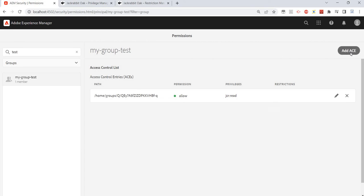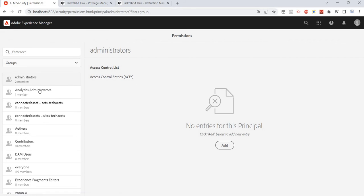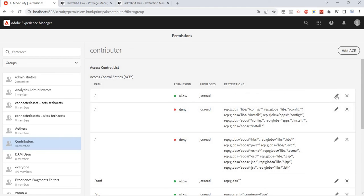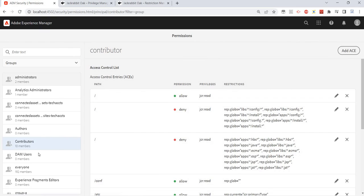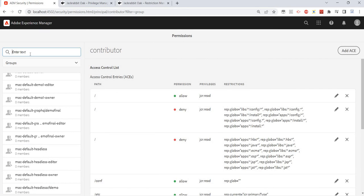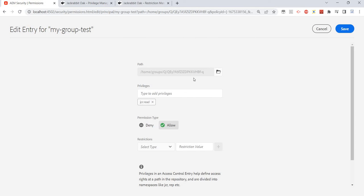When adding an ACE, we need to give the path. For example, for administrator, the path is slash ('/'), which means it's applicable for all content. Let me add it to my test group only. We just added it — it shows the path, and the privilege is given as read permission.